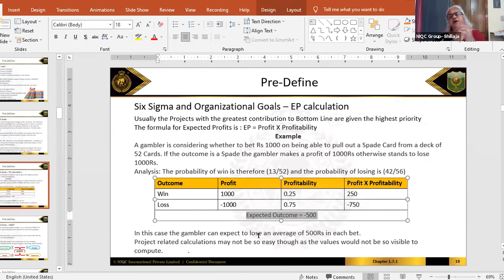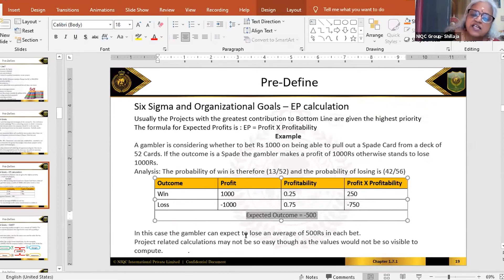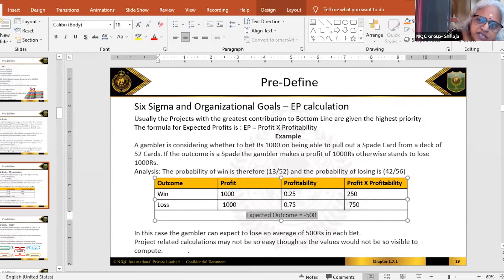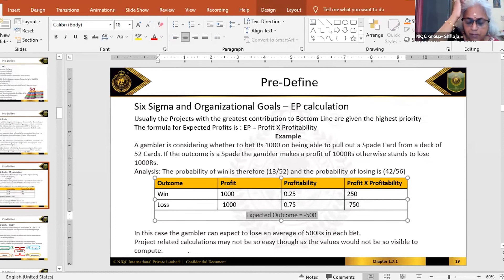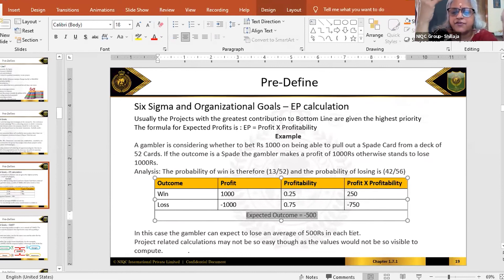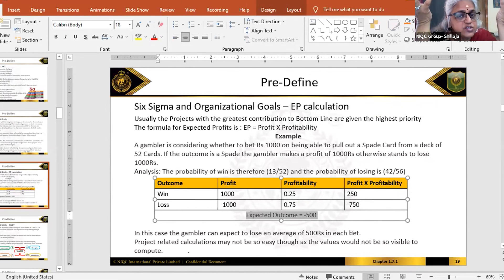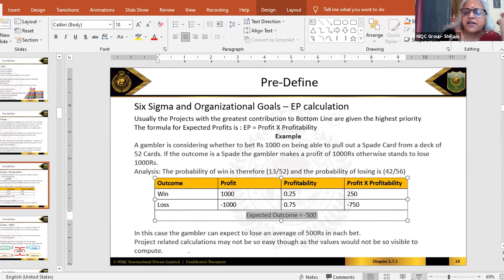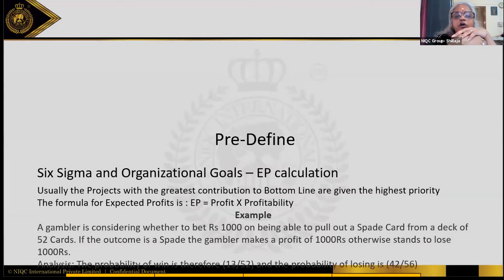So, just to understand in a simple way: in this case, the gambler can expect to lose an average of 500 rupees in each bet, because there is only a 25 percent chance he will win. 75 percent of the time he will probably lose. But can you so easily make these calculations for your project? Expected profit calculations may not be so easy for your project.